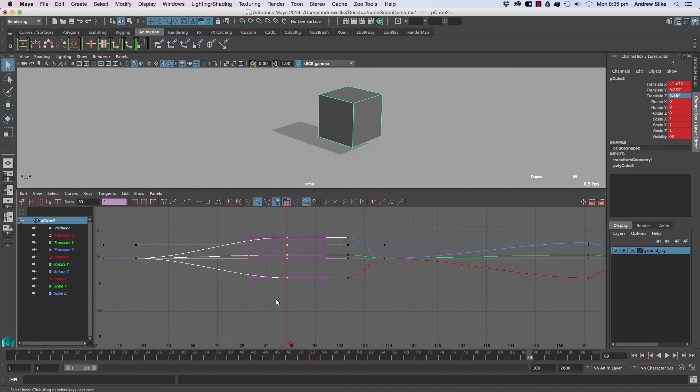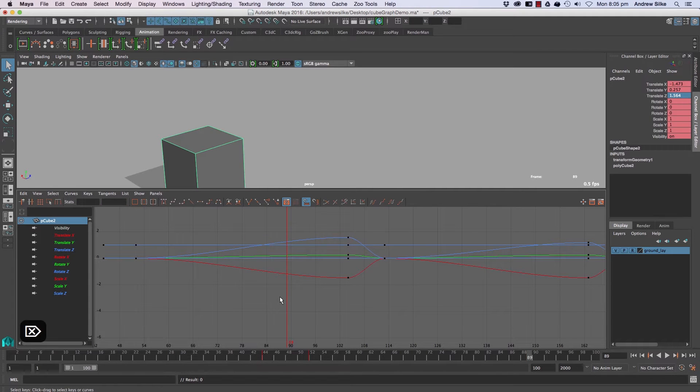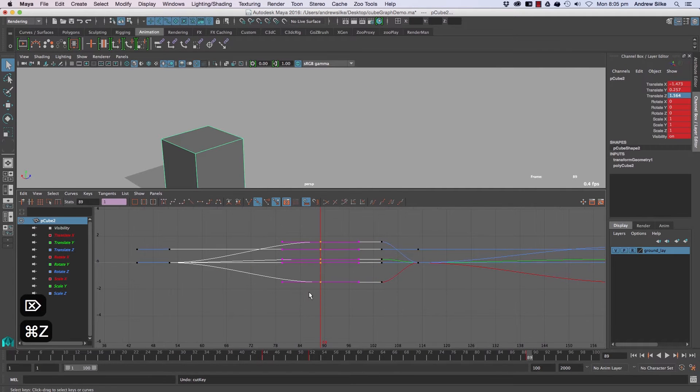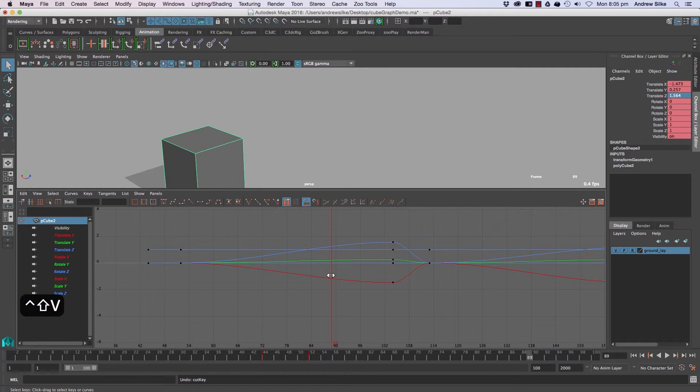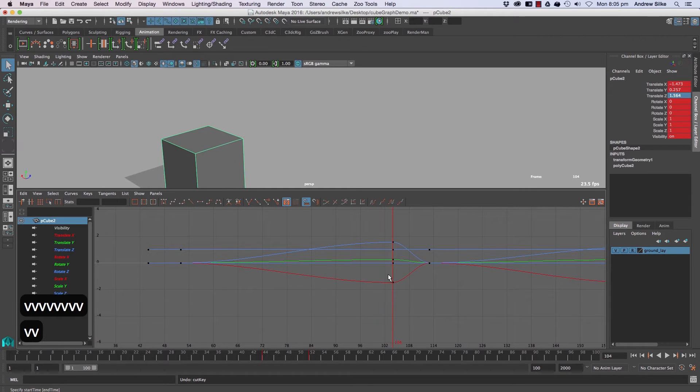To delete keyframes is very easy. We just select the keys and hit delete. It's as simple as that. You can also use a hotkey Control+Shift+V. That will do it on the current frame.